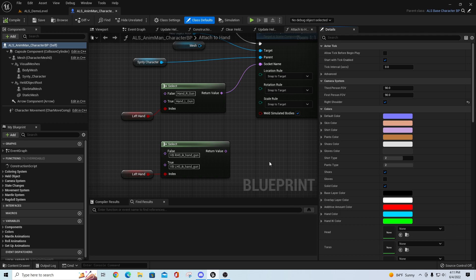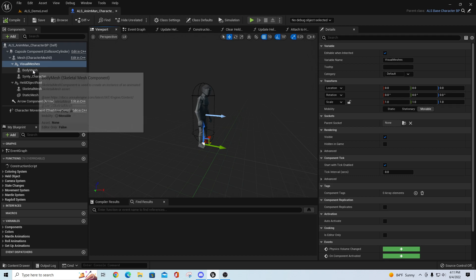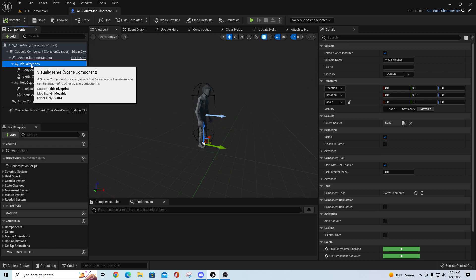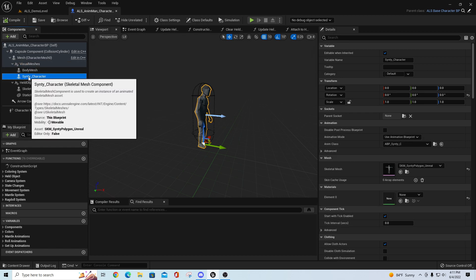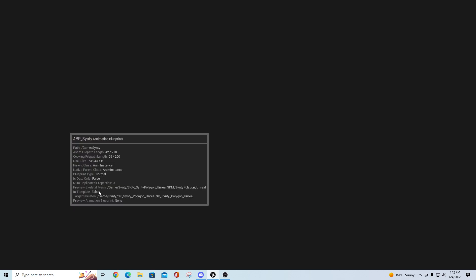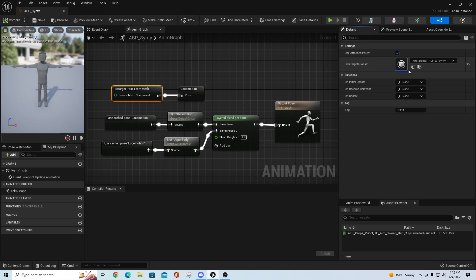The way I have this set up is that in the default pawn class you still have your ALS anim man character blueprint. Inside, just like the normal project, you have a visual mesh and a body mesh. I added under the visual meshes section a Synty character block where we can put the skeletal mesh for our Synty polygon character and the anim class for his ABP Synty. This is just a simple pass-through of the retarget pose from the mesh, using the IK retargeter asset for ALS to Synty.